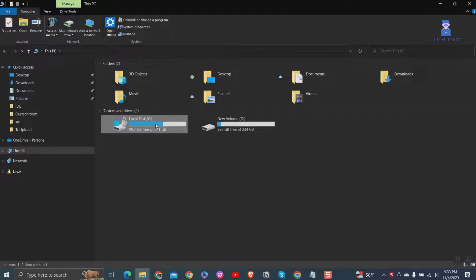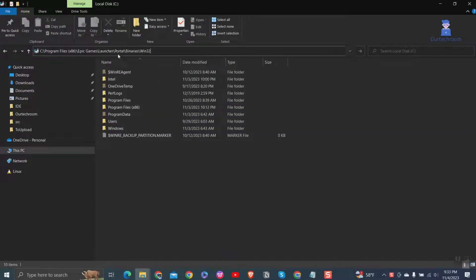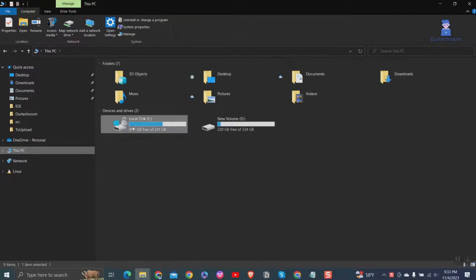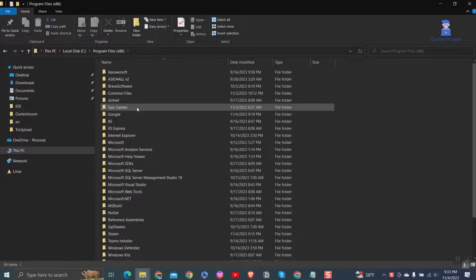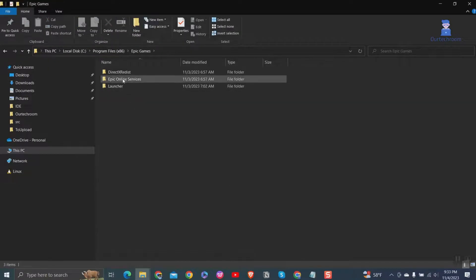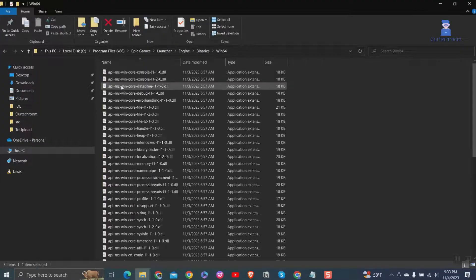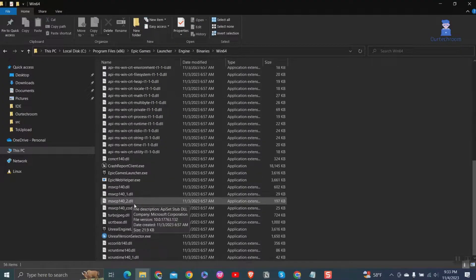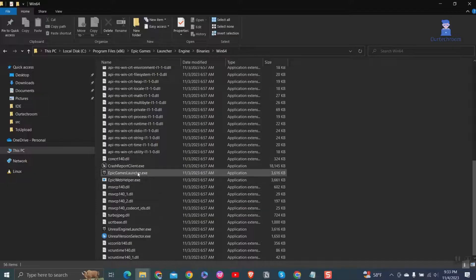If previous ways does not work then try this one. Go to following path. Right click on Epic Games Launcher.exe file and click on properties.